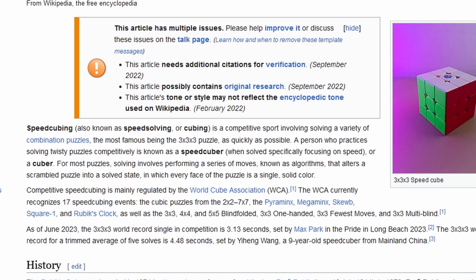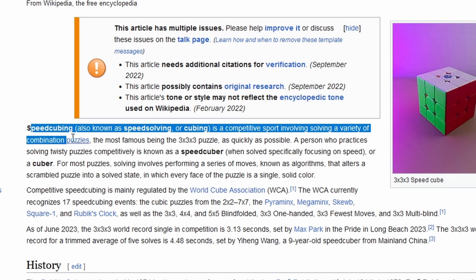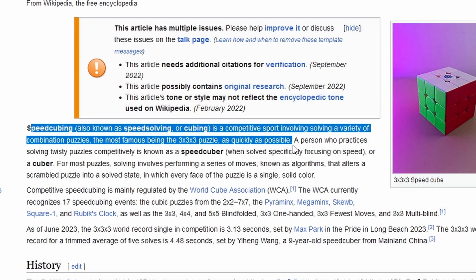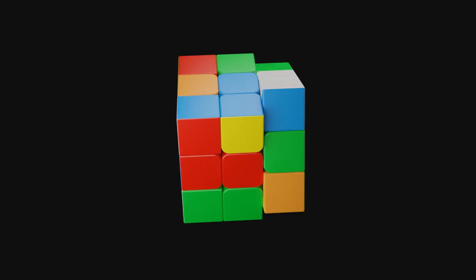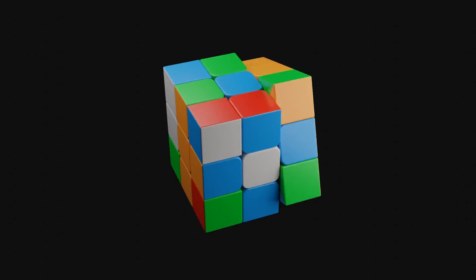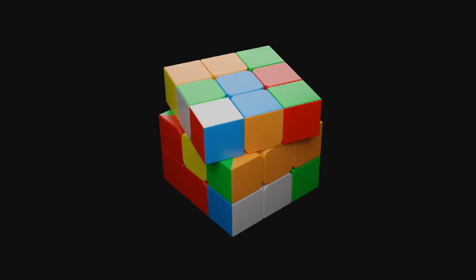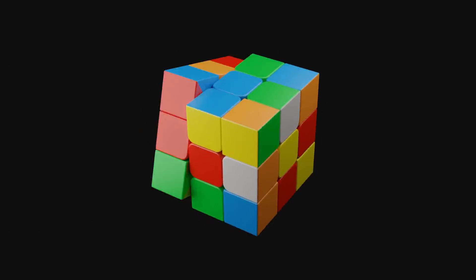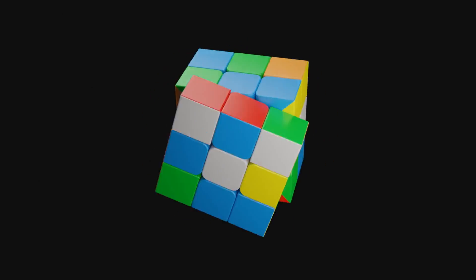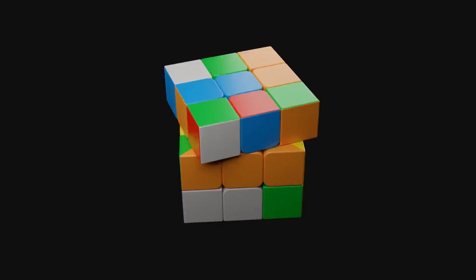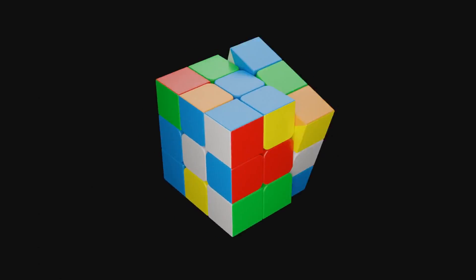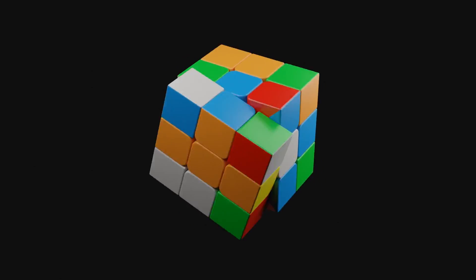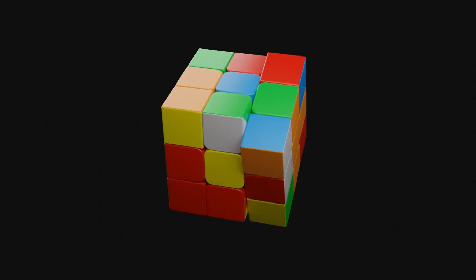When you google speedcubing, the definition that Wikipedia gives is: speedcubing is a competitive sport involving solving the Rubik's Cube as quickly as possible. But what lies beneath this simple sentence is a whole world of techniques, different speedcubes, finger positions, also known as finger tricks, and so on. The deeper you dive into the subject, the more complex it gets.